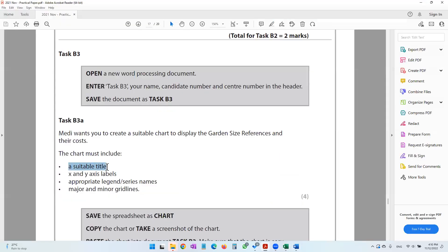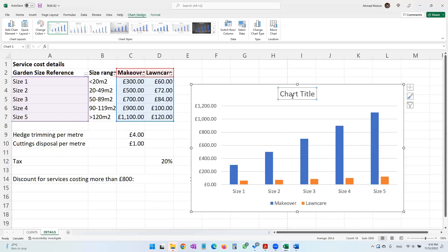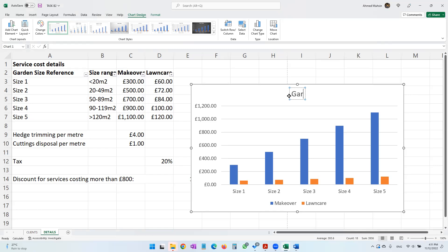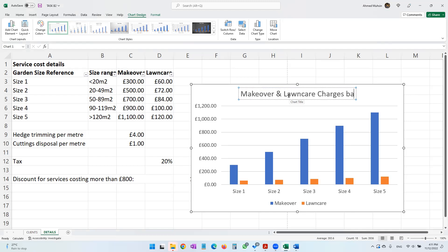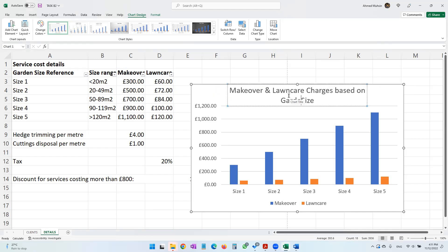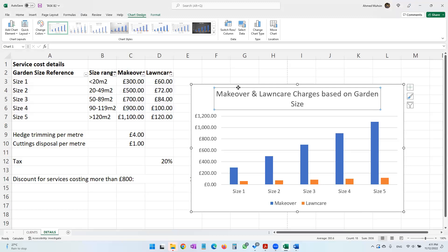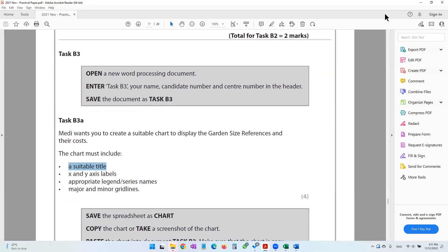The first requirement is a suitable title. We can say something like 'Makeover and Lawn Care Charges Based on Size.' This is a title so make it look like one — bold it and underline it using Ctrl+B and Ctrl+U.